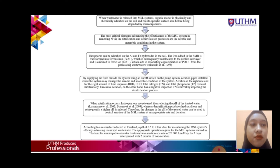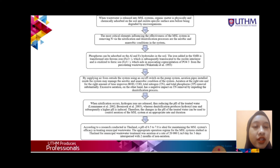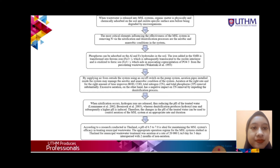The most critical elements influencing the effectiveness of the MSL system are the aerobic and anaerobic conditions in the system, which drive the nitrification and denitrification processes. Phosphorus can be absorbed on the aluminum and ferrous hydroxide in the soil. Aeration pipes installed inside the system manage aerobic and anaerobic conditions by supplying air from outside using a pump system.